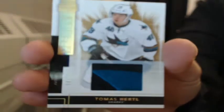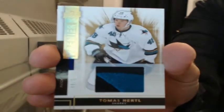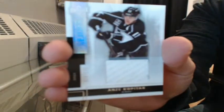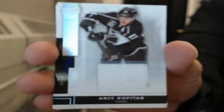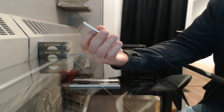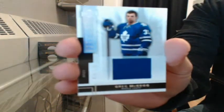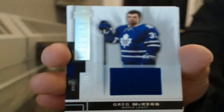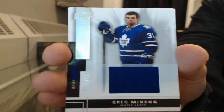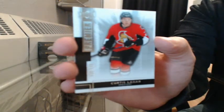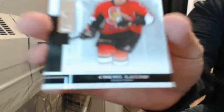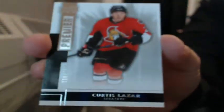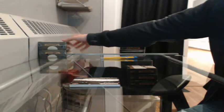Check pin. Jersey, number 74-125 for L.A., Anzee Kopitar. Jersey, 10-125 for Toronto, Greg McKay. And a base rookie, 38-249 for Ottawa, Curtis Lazare.